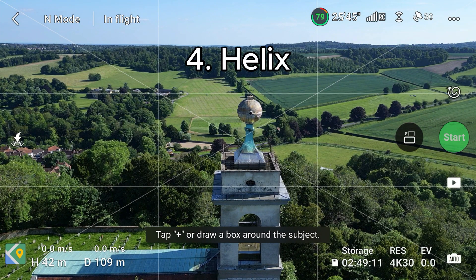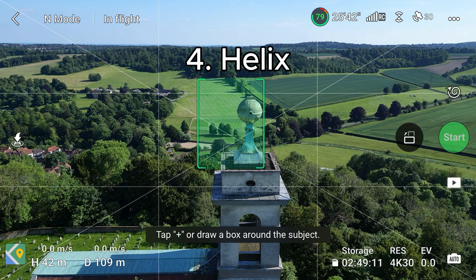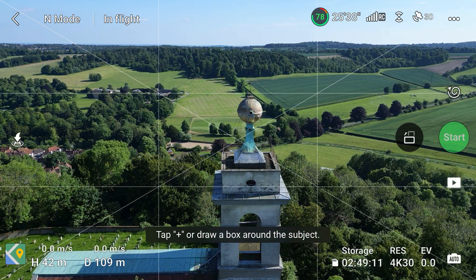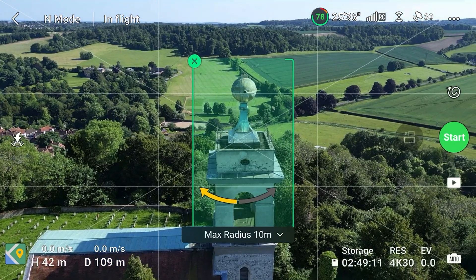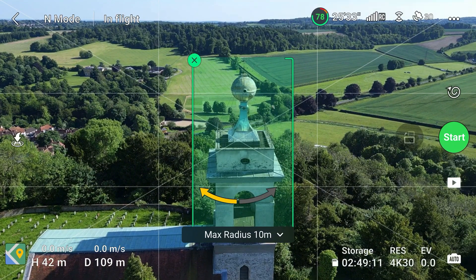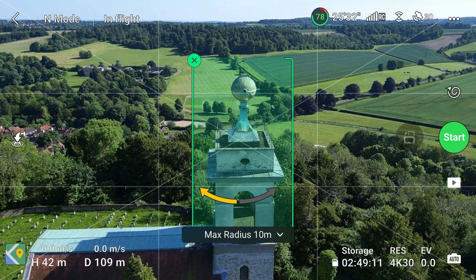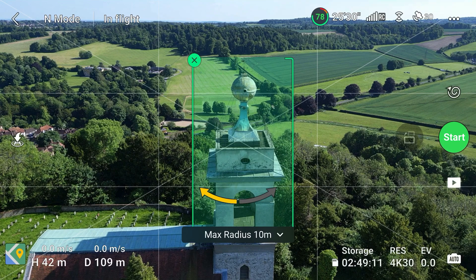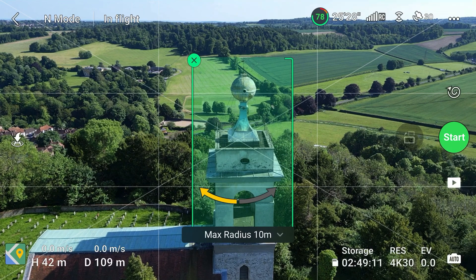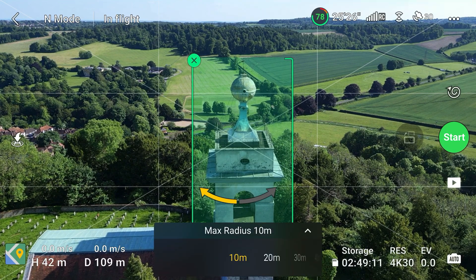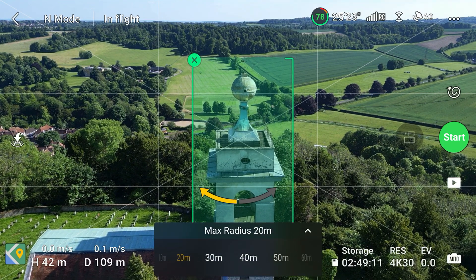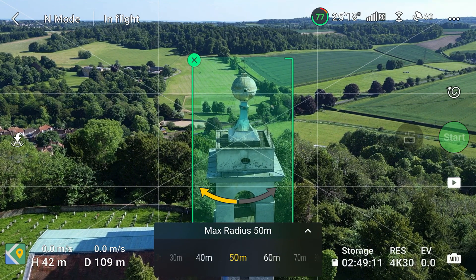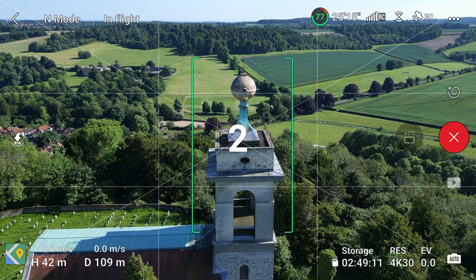The fourth one is my personal favourite — helix. Here we have the drone rotating around the subject similar to the circle, but this time the drone also moves further away from the subject as it rotates. Here you also have the option to change the direction and also the maximum radius of the helix rotation. Three, two, one.